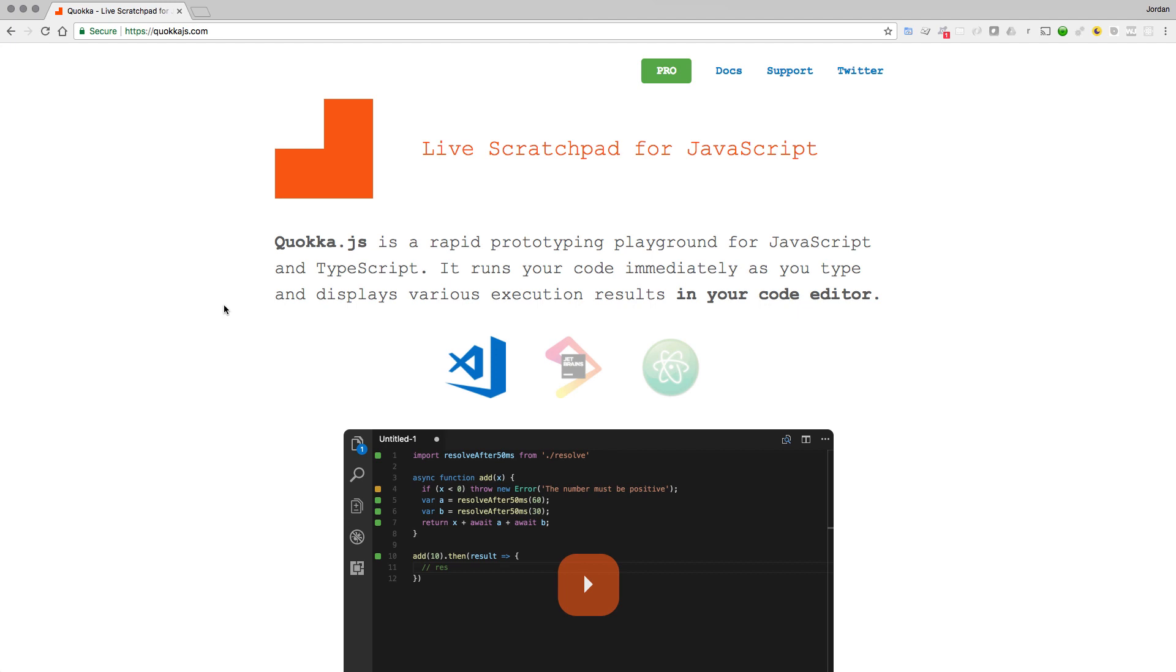It is free to use. They also have a paid version that I have, and you're going to be seeing me use this quite a bit because it allows you to actually render JavaScript output inside of the code editor itself.